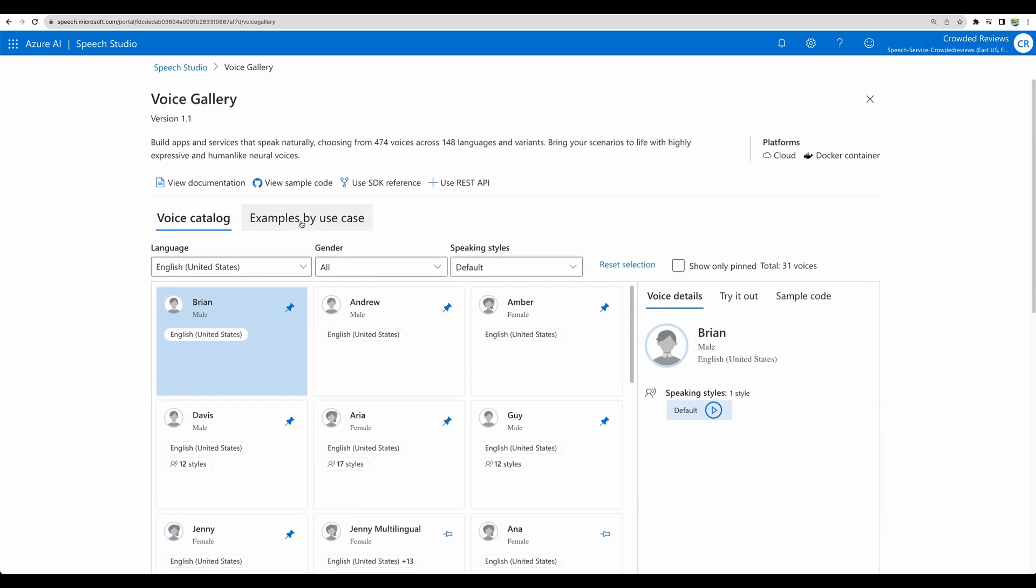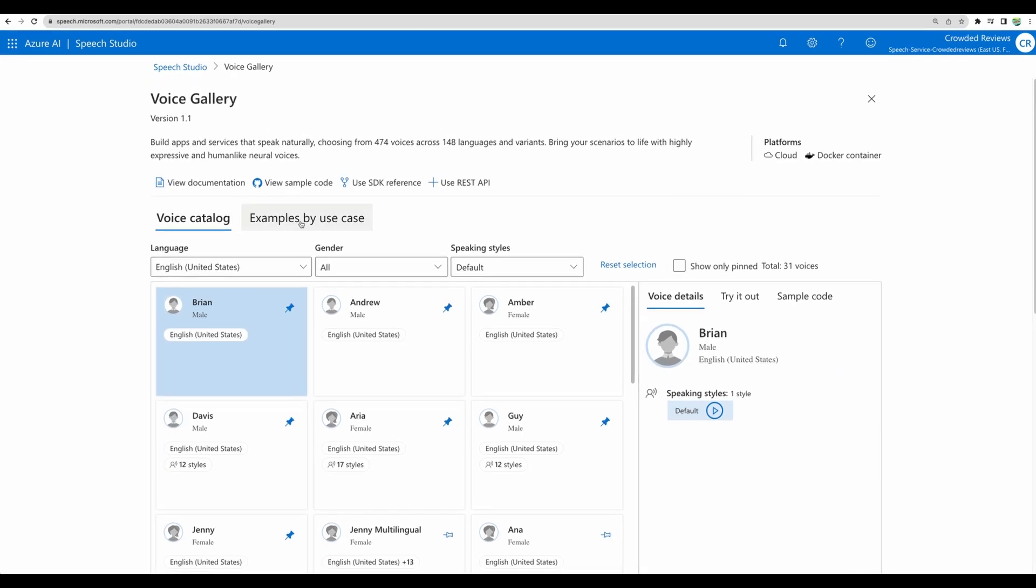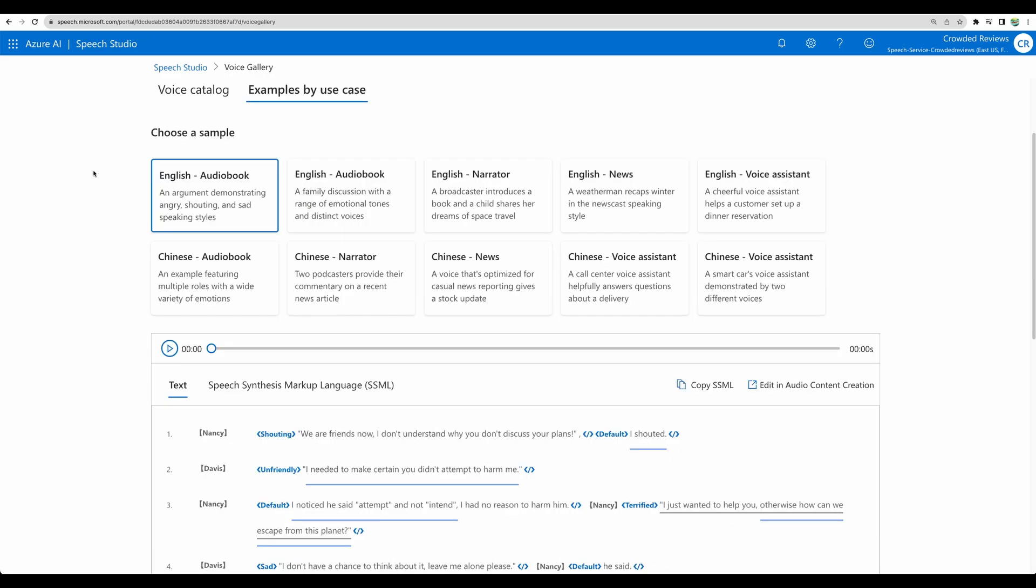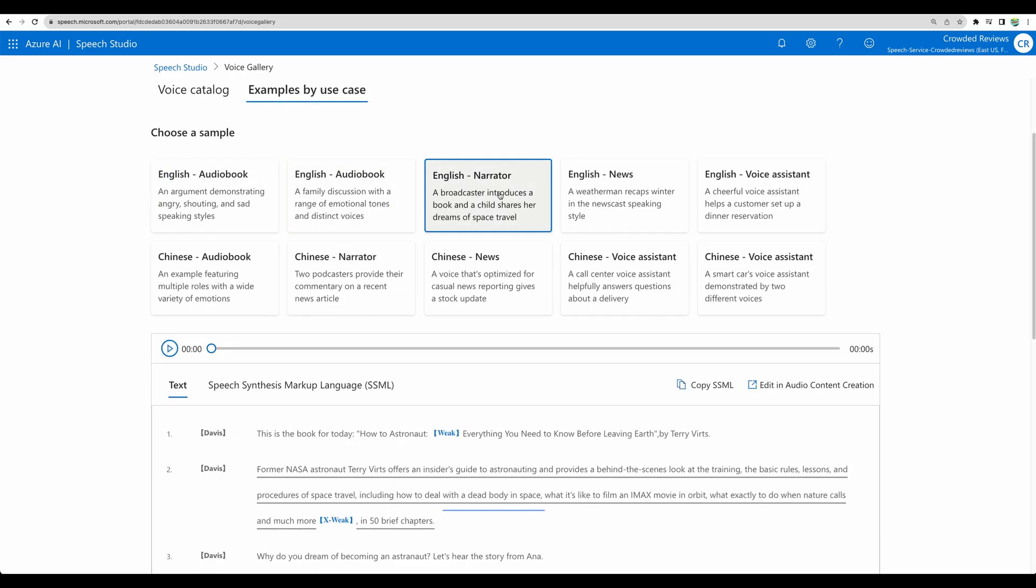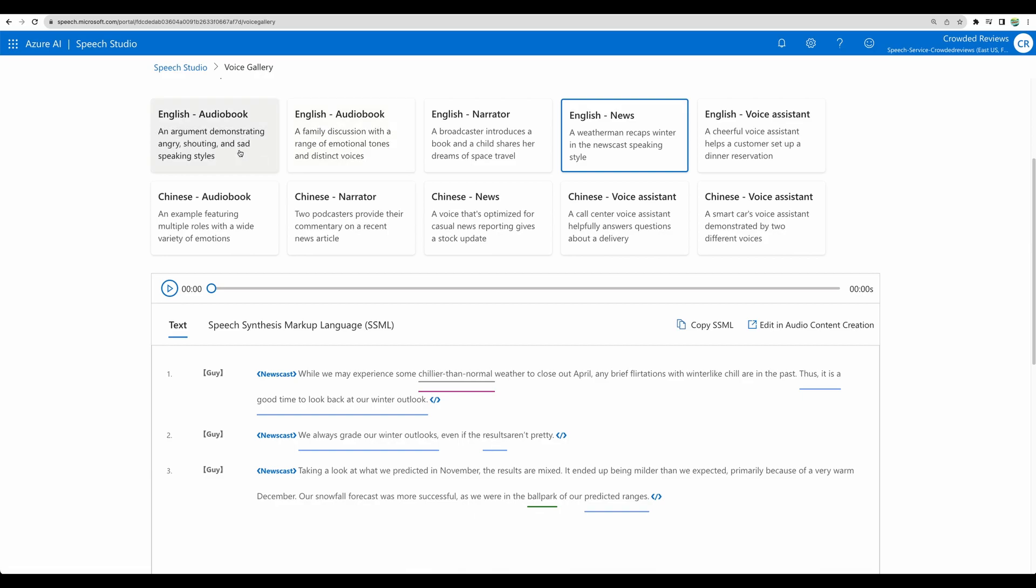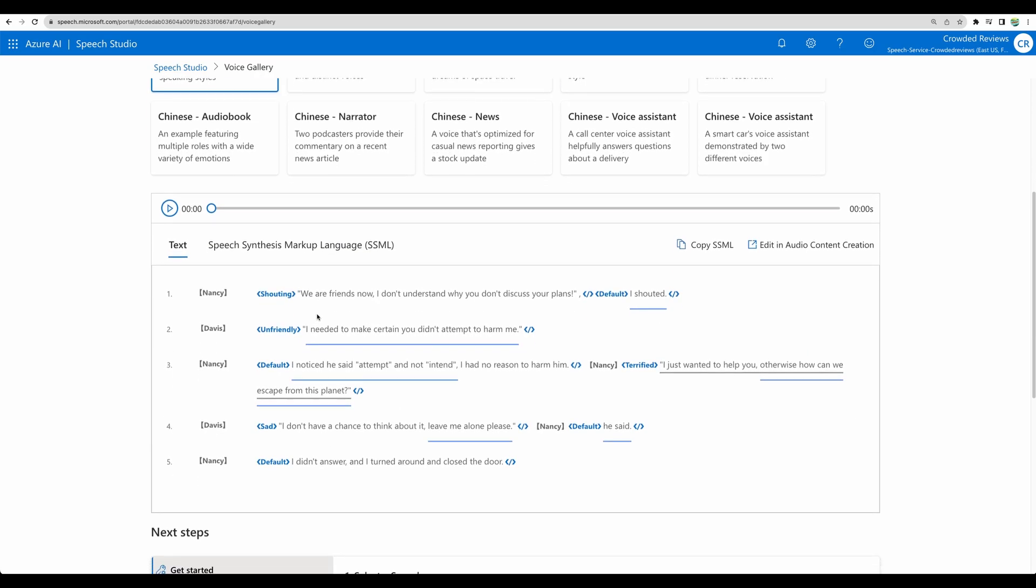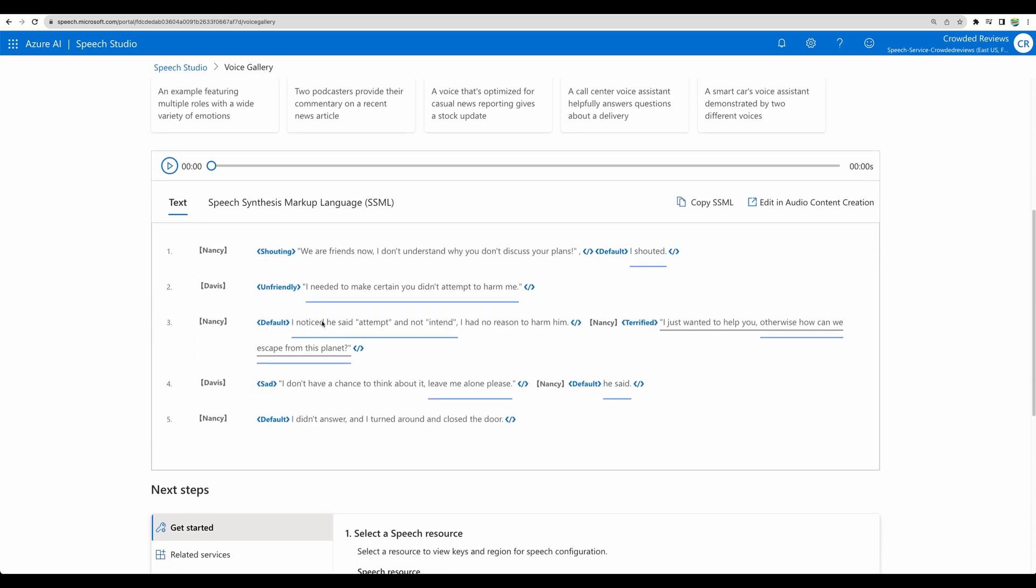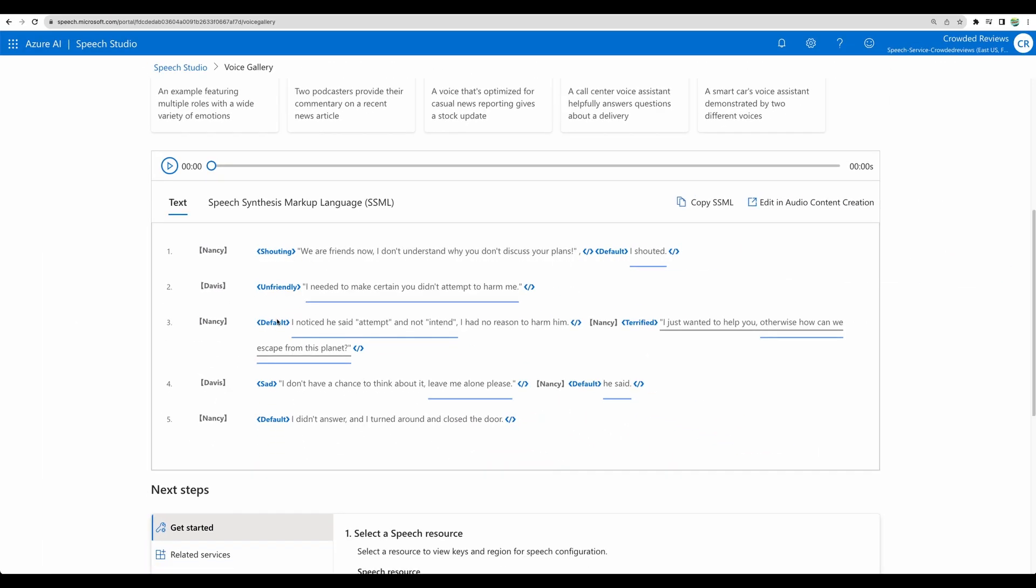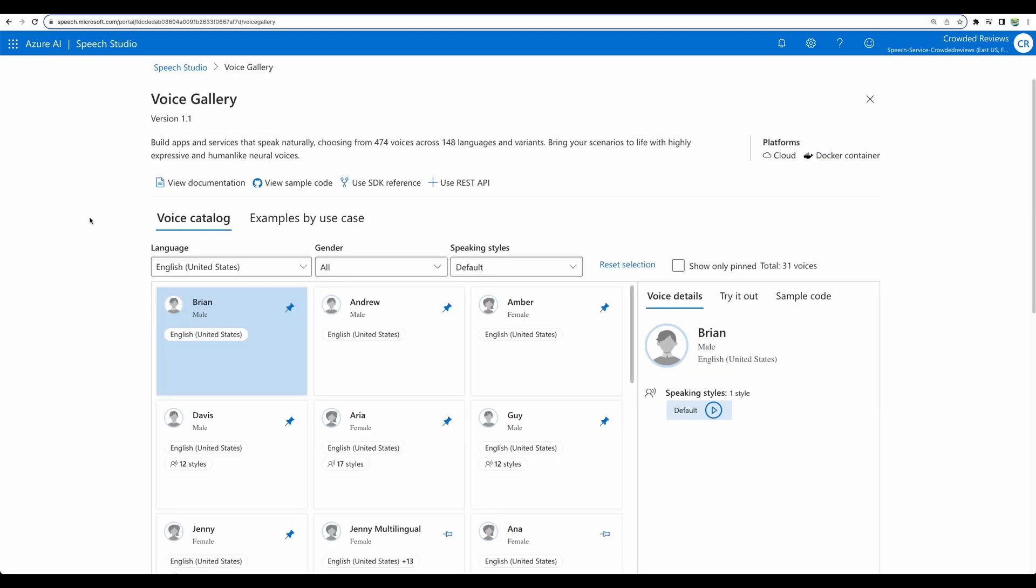Also, you can take a look at examples by use case. There are a few examples like audiobook, narrator, news. And down below, you can see the editor. You will be able to define the speaker. And inside the text, you will be able to switch between speakers and apply different effects or styles which a particular voice has. For example, shouting, unfriendly, sad or default. And many other variants.